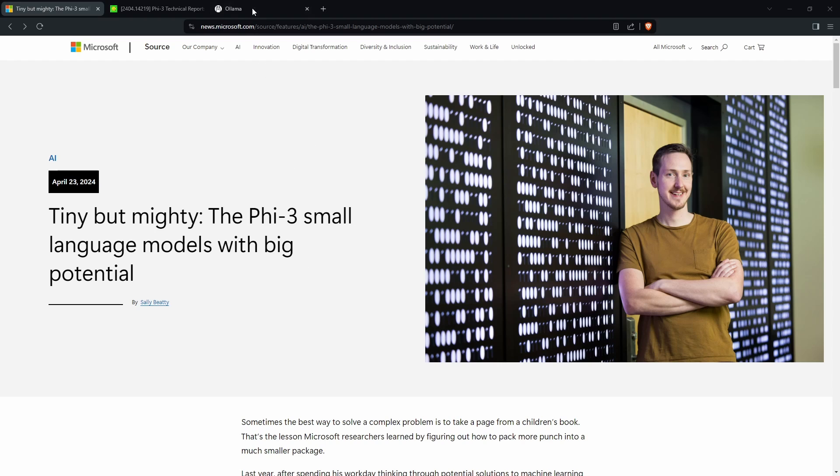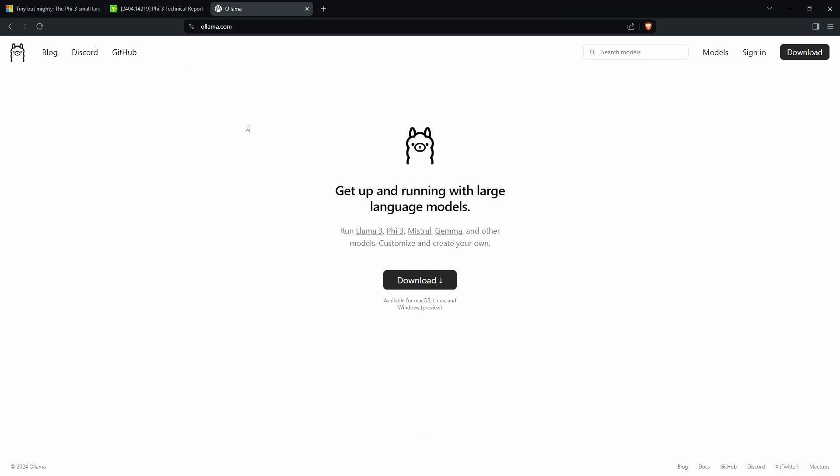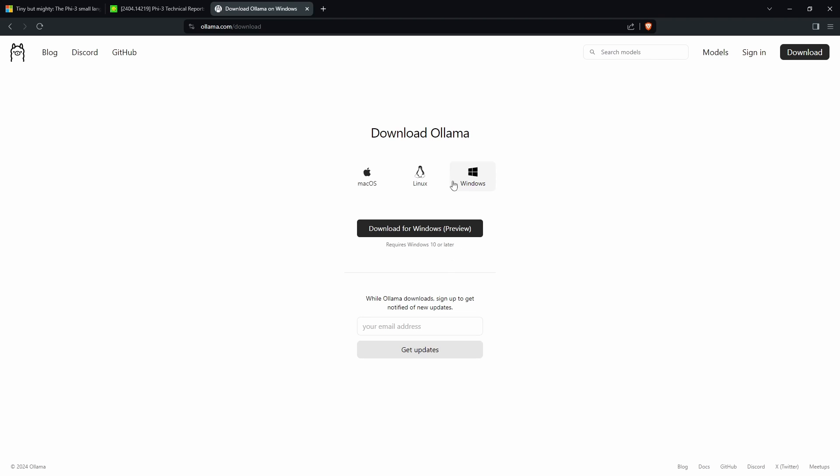So what you want to do is go to a website called ollama.com and then click on the download button, click on your operating system, and then click download.